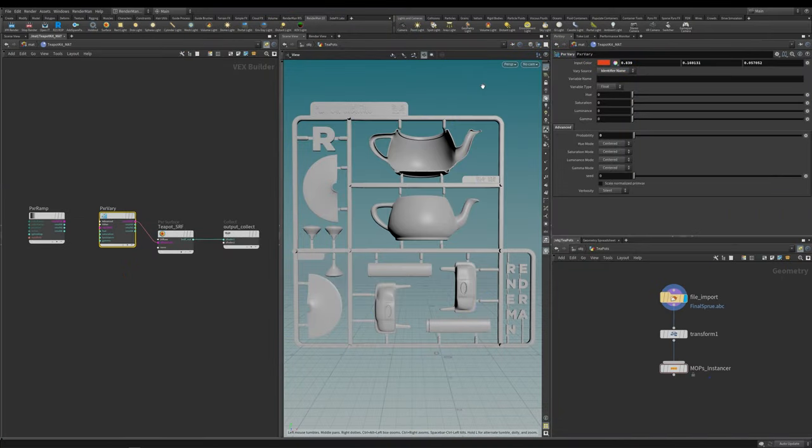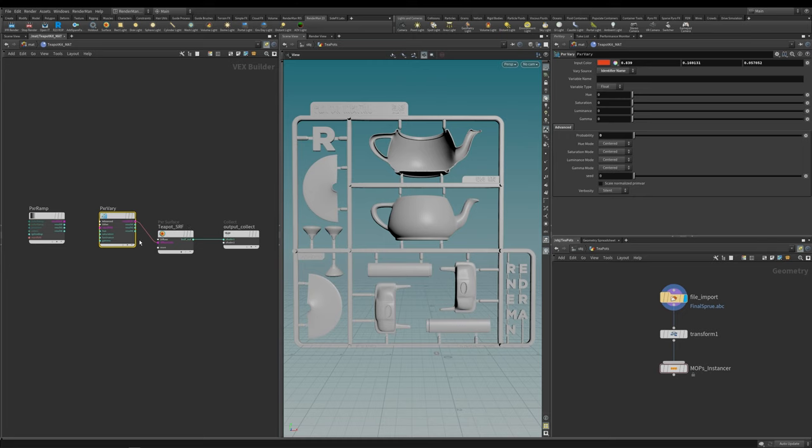Welcome to this next lesson. This one's going to be a little bit different because I'm going to make it inside of Houdini, but don't worry for those of you following along in either Maya or Katana because the Pixar nodes are actually exactly the same. For this example I'm going to be demonstrating the Pixar Vary node.